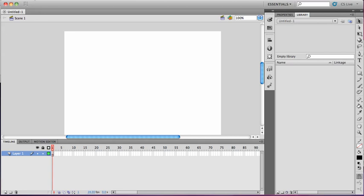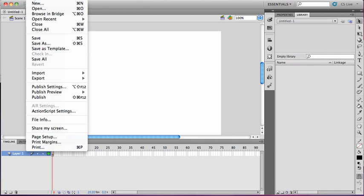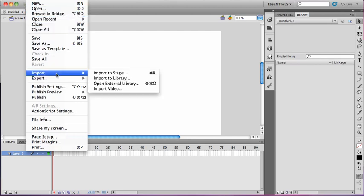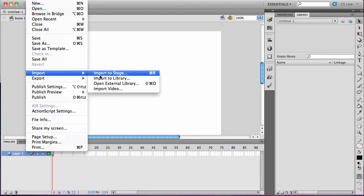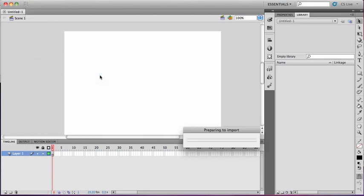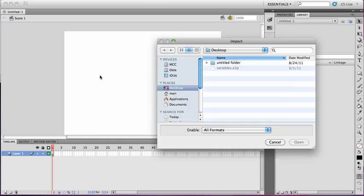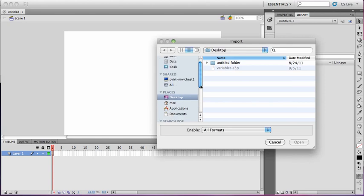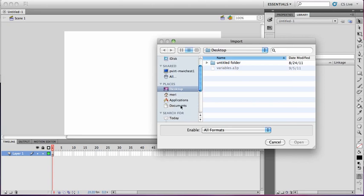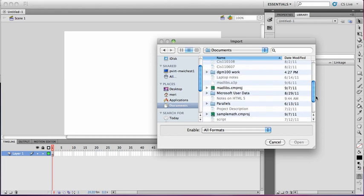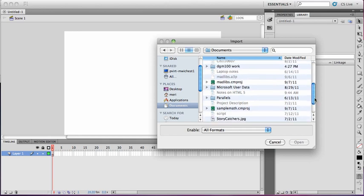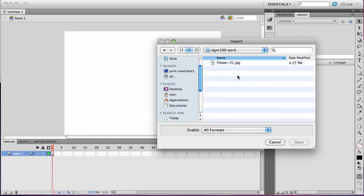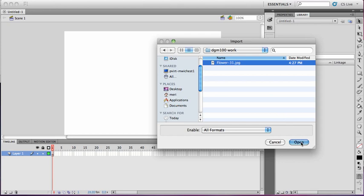So I'm going to first start by bringing in my external file. To do that, I select the import, import to stage option. It will take a moment, and then it will allow me to browse for my image. I downloaded my image to my Flash Work folder, dgm100work, and it is simply flower.